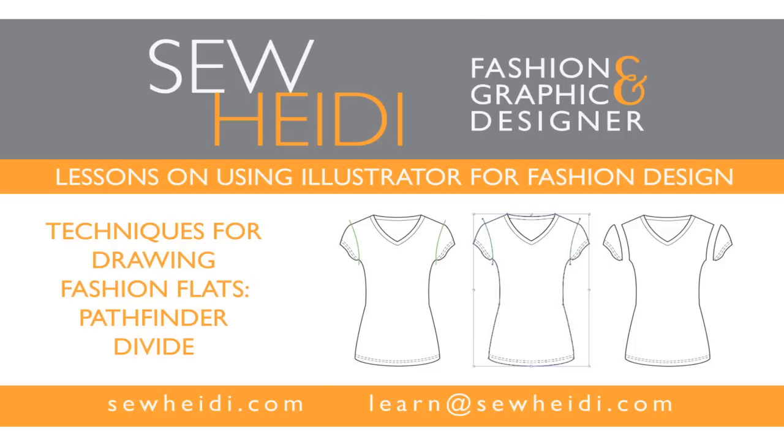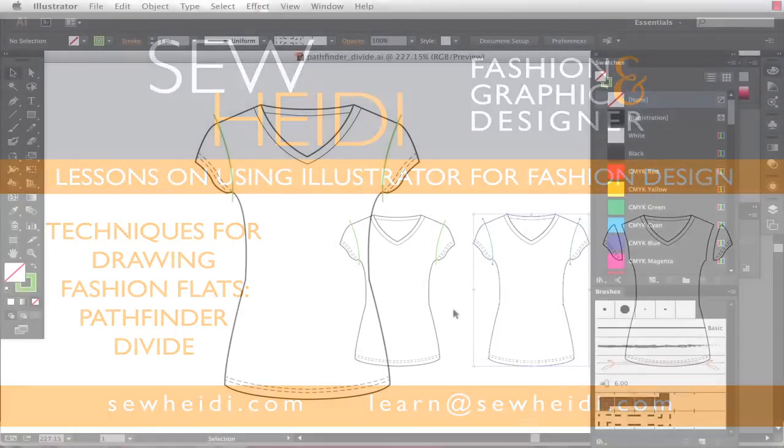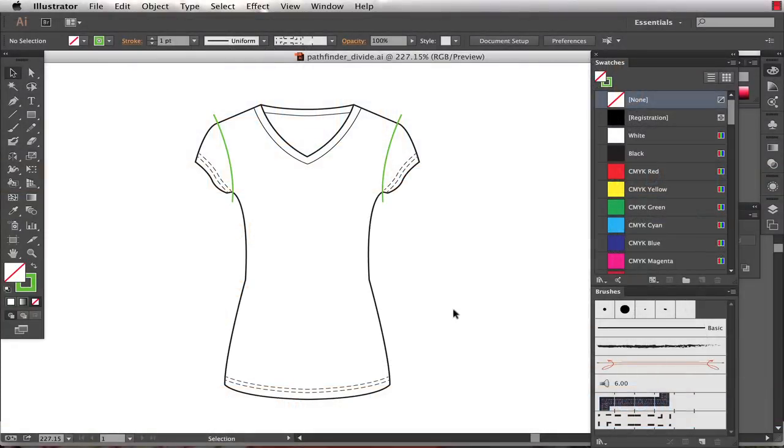Hey everybody, this is SoHeidi and this tutorial is part of a larger series showing different techniques for drawing fashion flats in Illustrator.